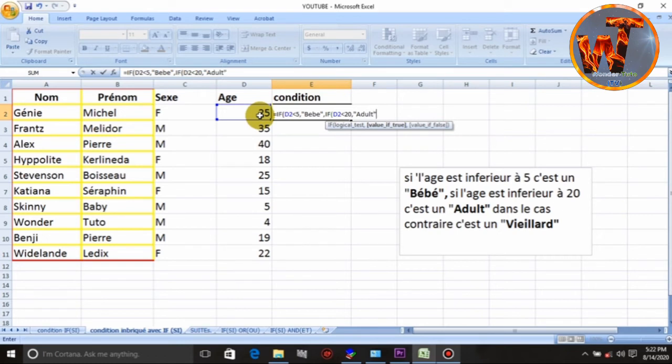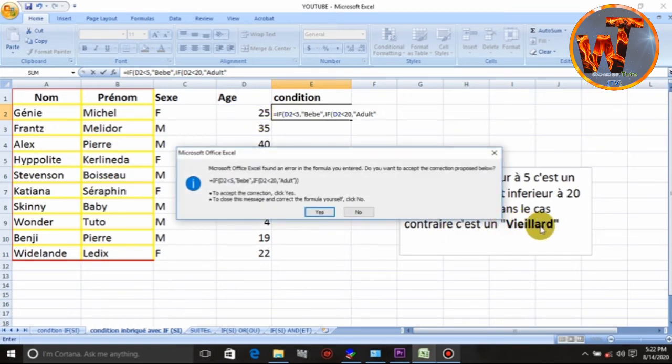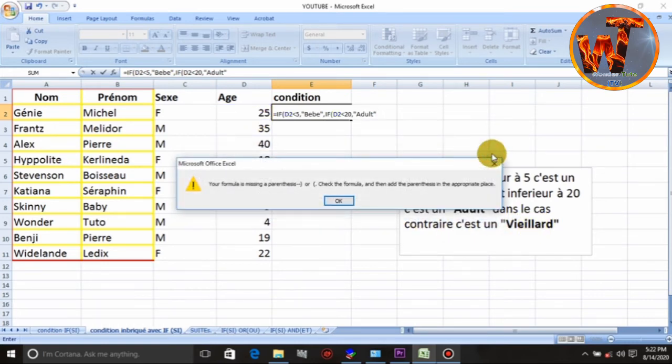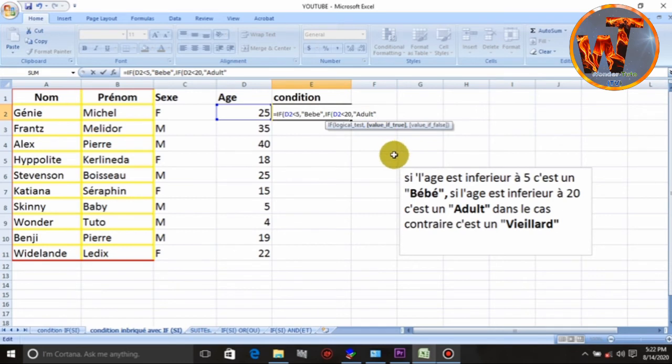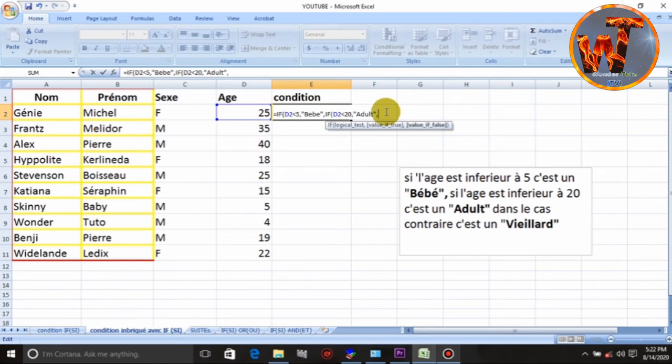Nou fèmè. Mè, si li pa ni bebe li pa ni adulte. Donk li son vieya. Donk, wè, la. Si li pa ni bebe, si li pa ni adulte li son vieya. I son vieya. Mè, kiz an fèmè. An mette vieya rounya.